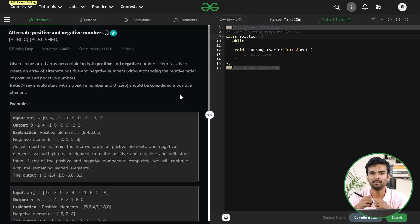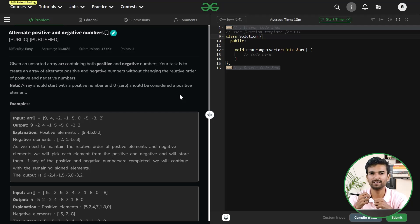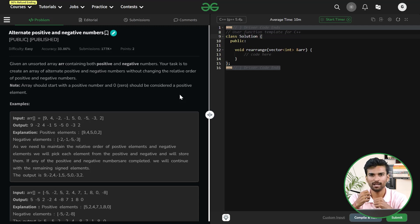Hi everyone. Welcome back to Geeks for Geeks. Today we are going to solve a problem which is named as alternate positive and negative numbers. Let's quickly have a look at the problem statement.